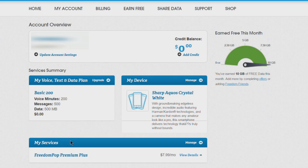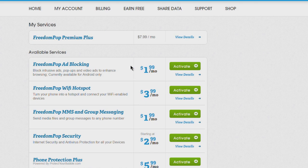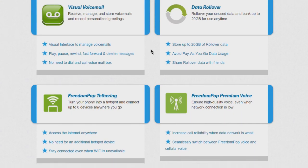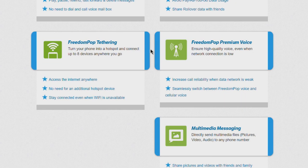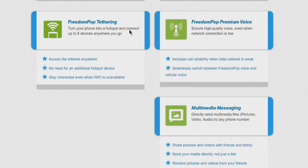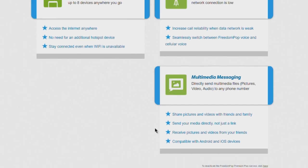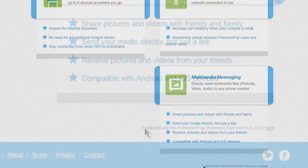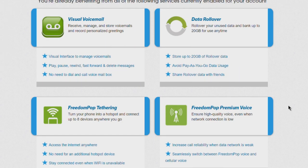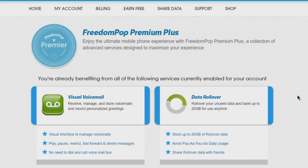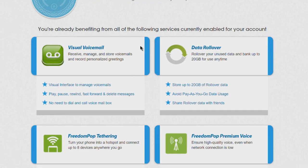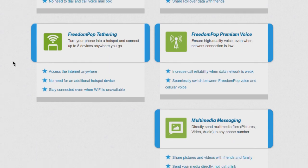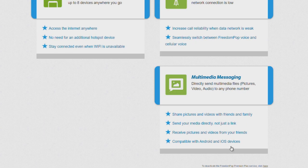My voice, text, and data plan is now Basic 200, which is free every month. But we're not done. We still have My Services here - FreedomPOP Premium Plus. We want to go to Manage, and right here it's $7.99 a month. We'll go to View Details and you can see all the stuff that you get. Way down here to deactivate this, you have to click right here.